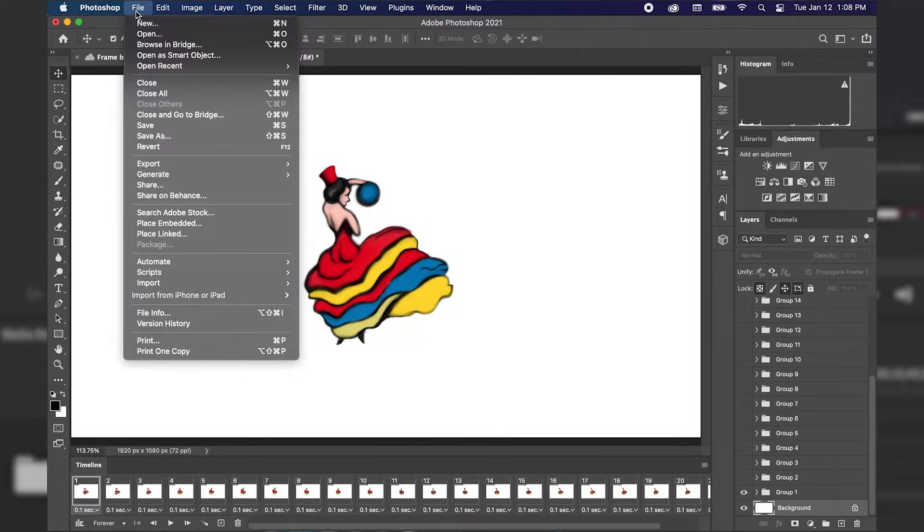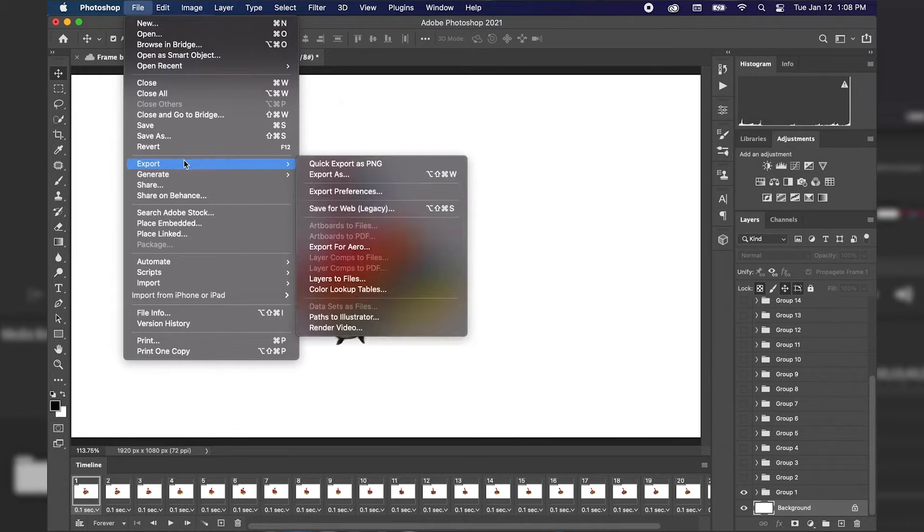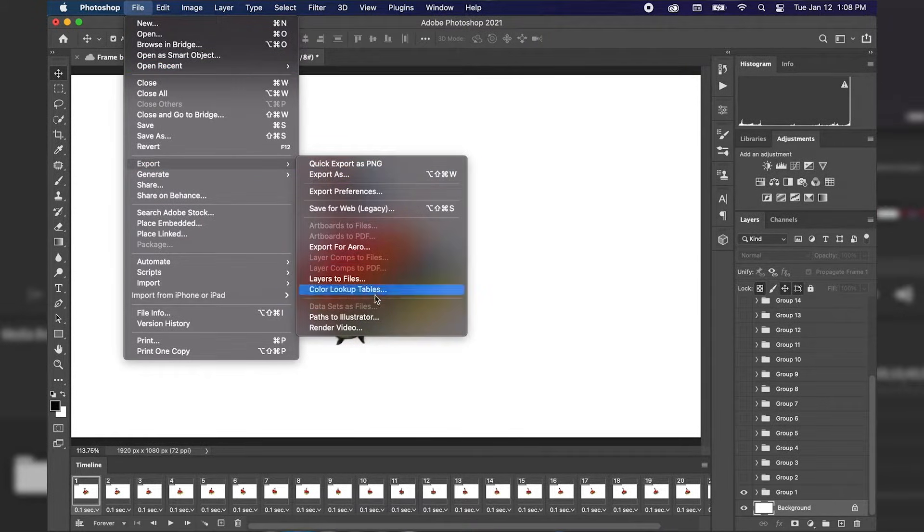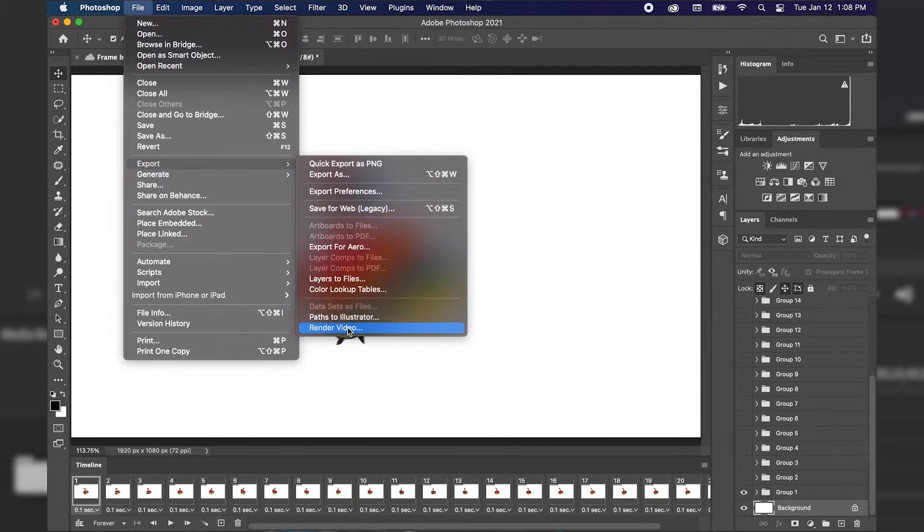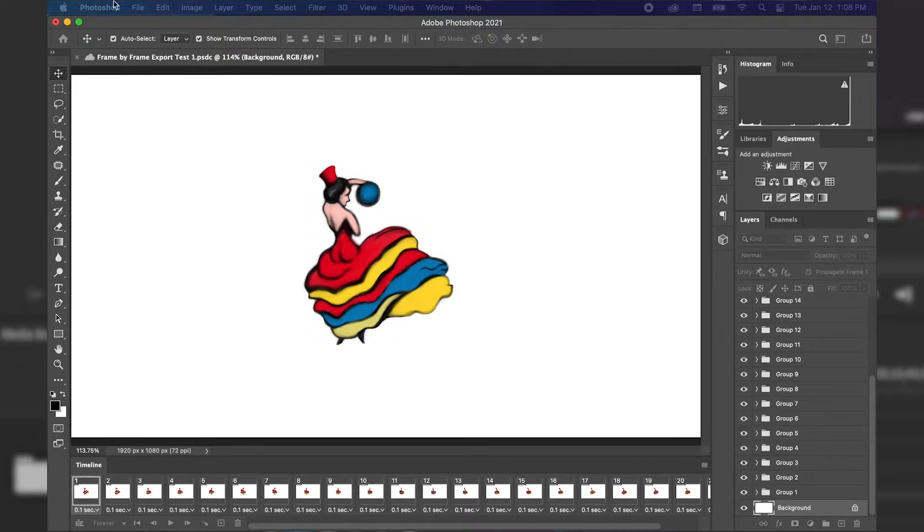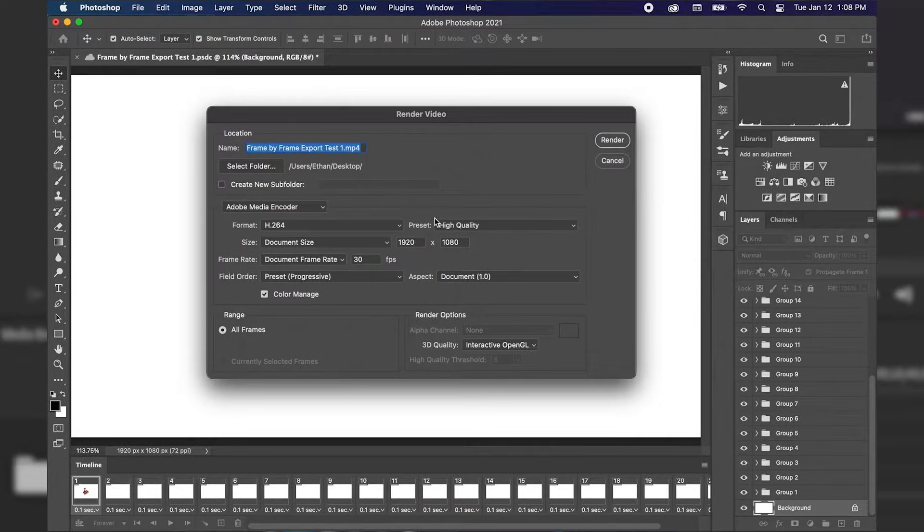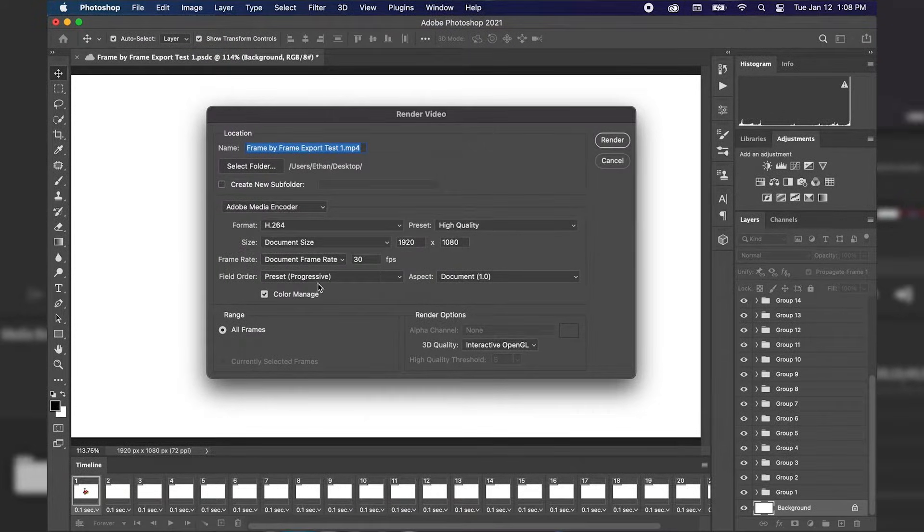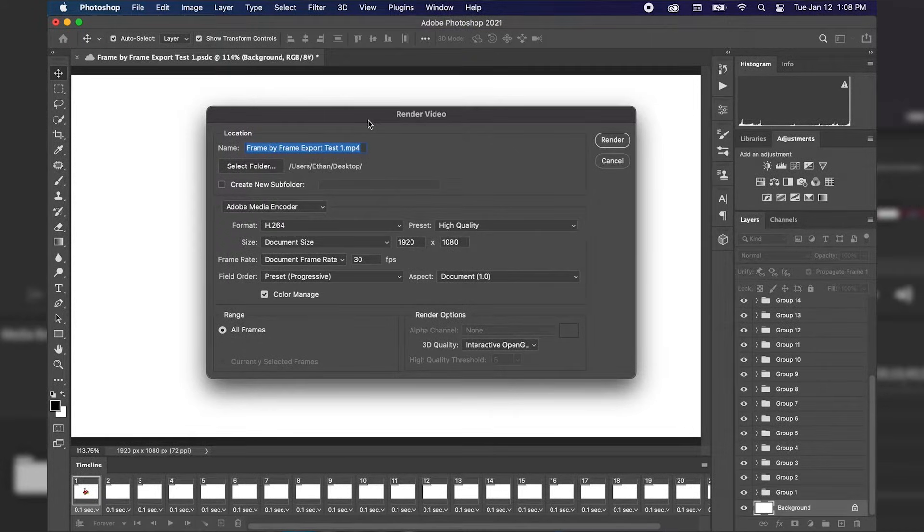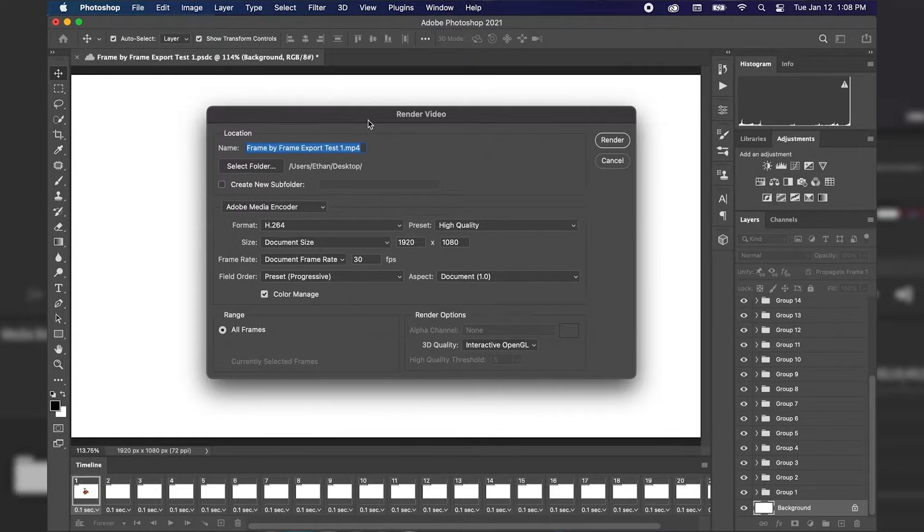I'm going to go up to File in the top left and I'm going to go down to Export and then I'm going to scroll down all the way to the bottom to Render Video. We're going to click on that and as you can see we have a dialog box pop up. Now we have our options as to how we're going to format our animation into a video.